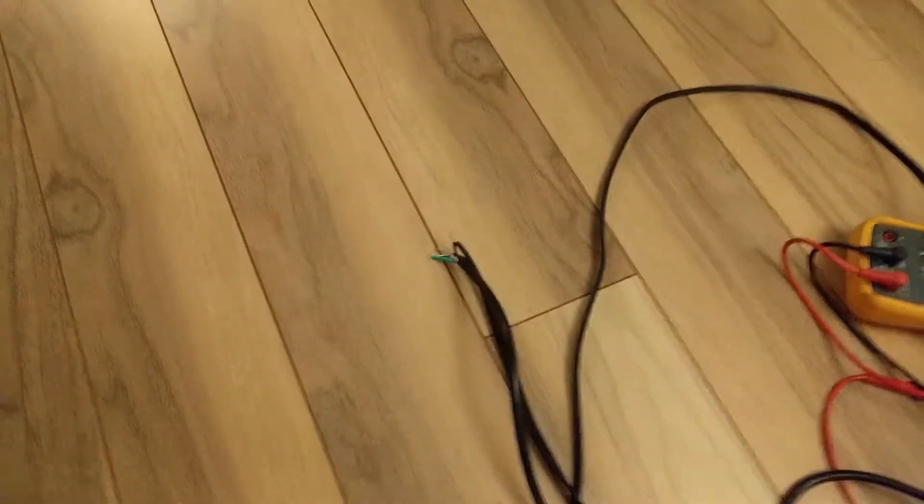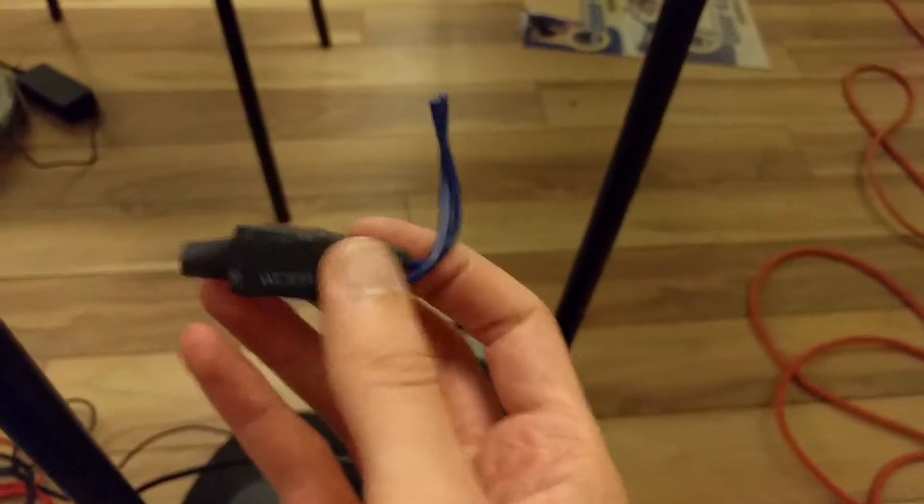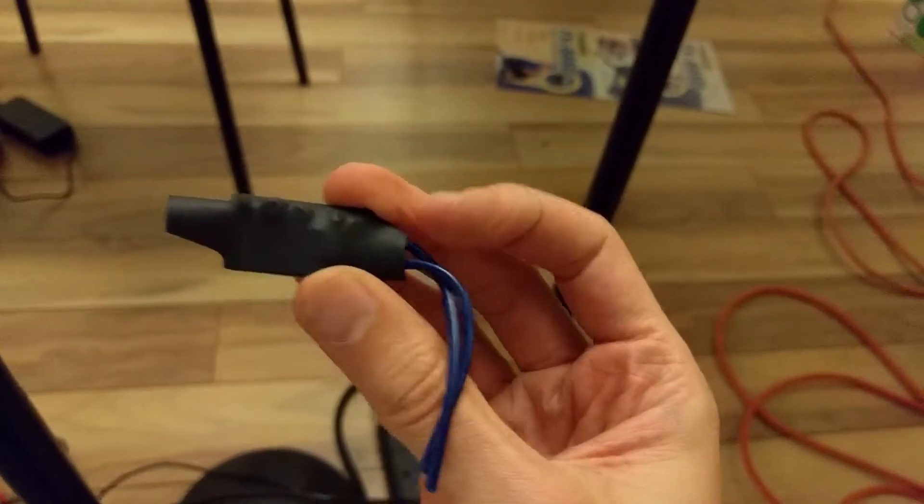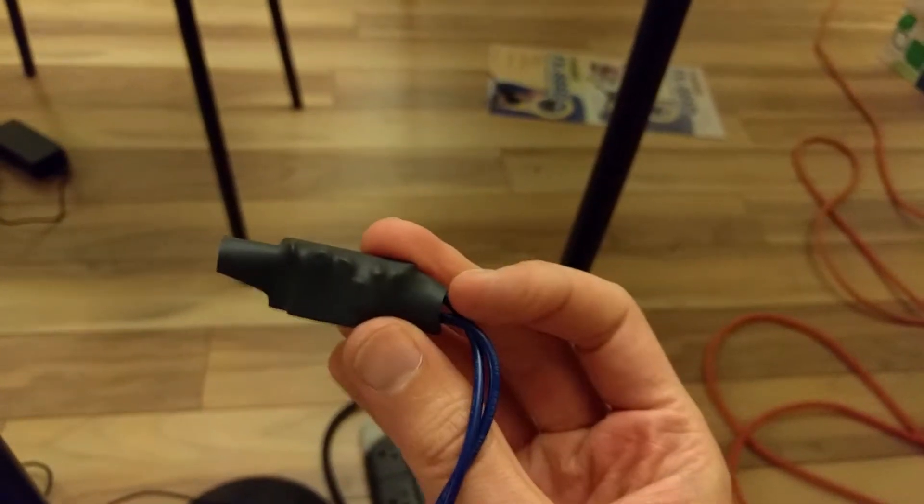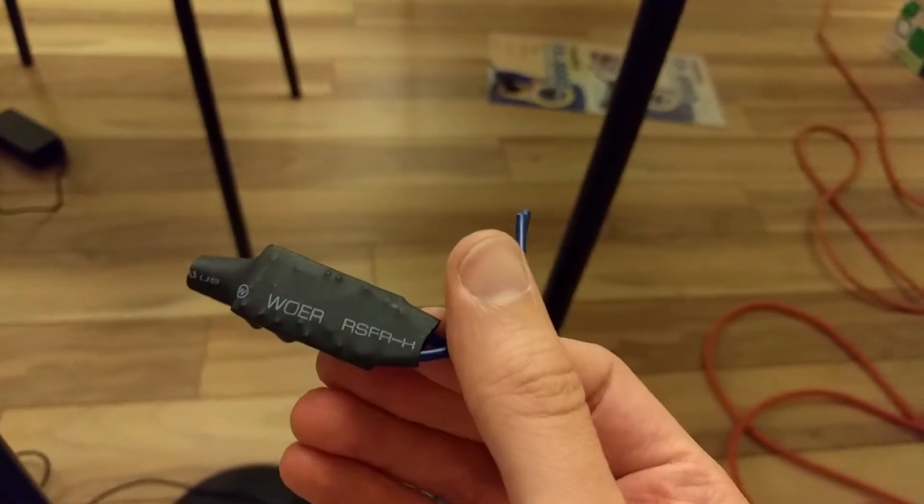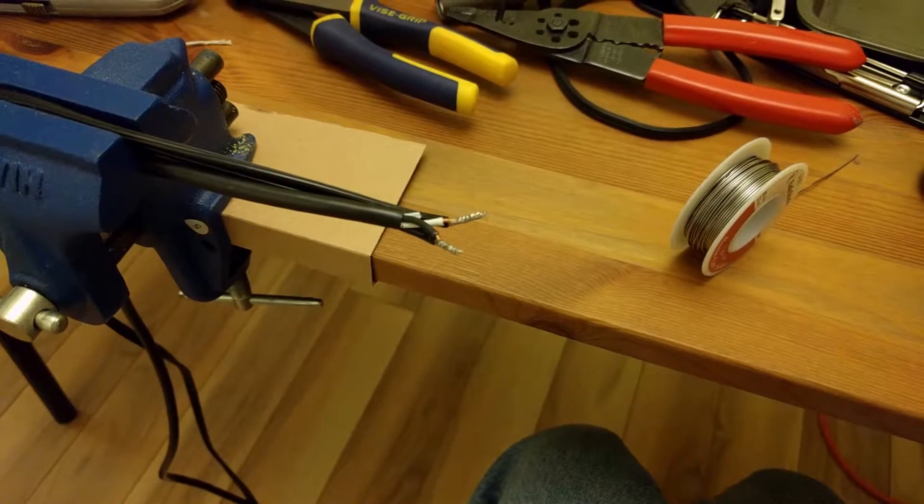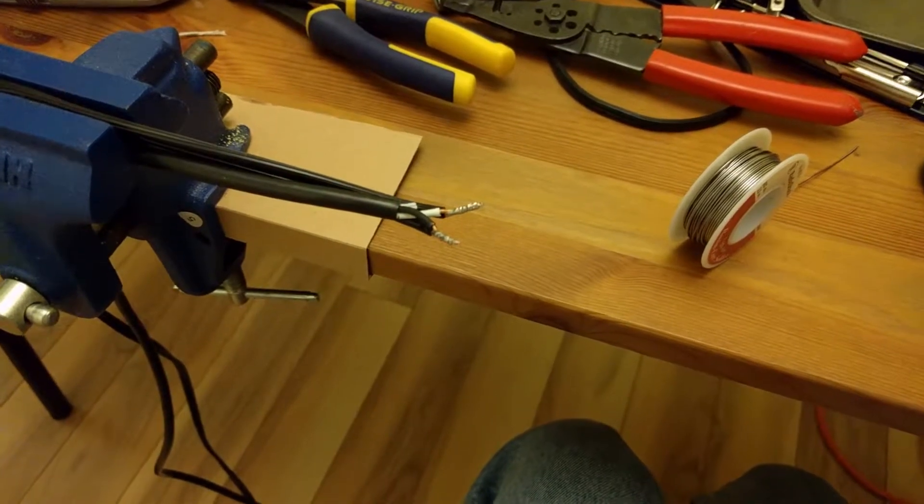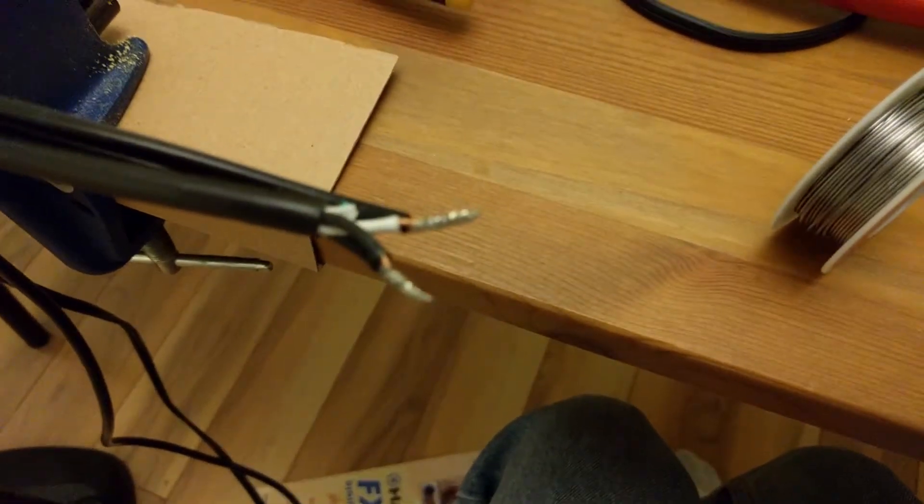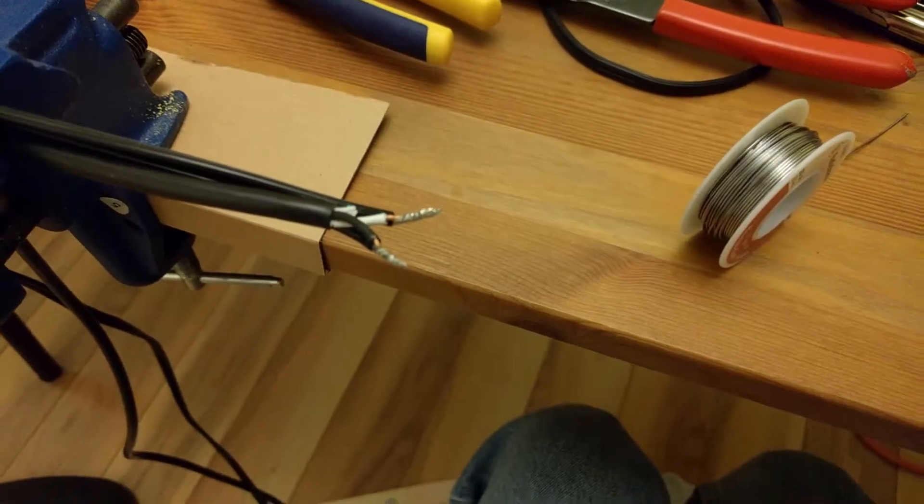This is the piece that I removed. There's some kind of circuit board in here. It doesn't really matter because I'm not using it anymore. Okay, so here's the connection, just covered in solder. Nothing interesting there.